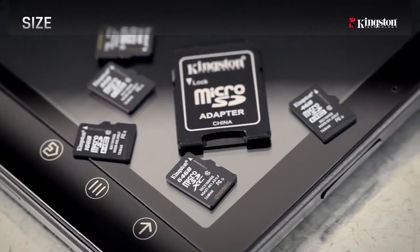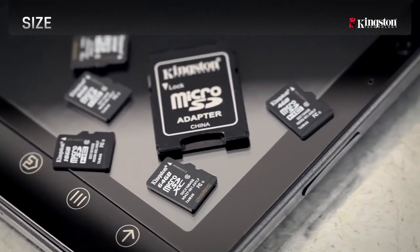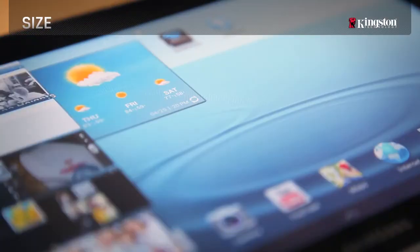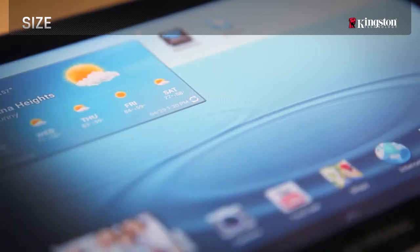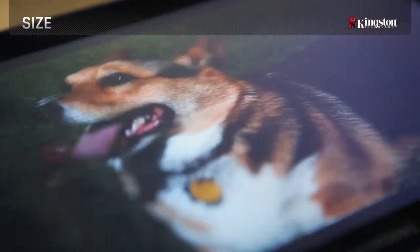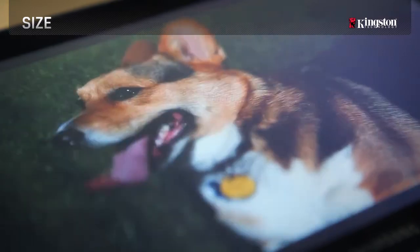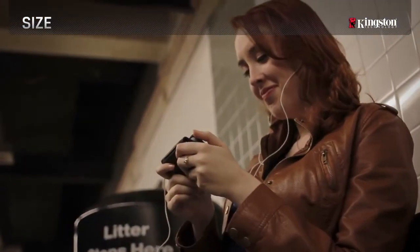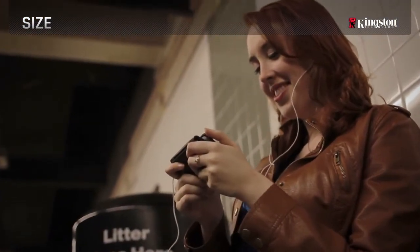While SD cards can handle higher resolution photos and videos, micro SD cards are used to store music, video, photos, applications, and documents in digital devices such as tablets and smartphones.